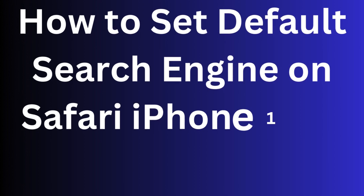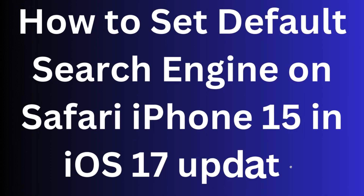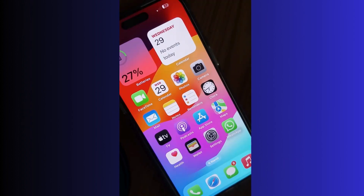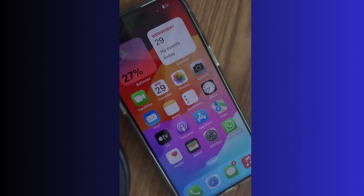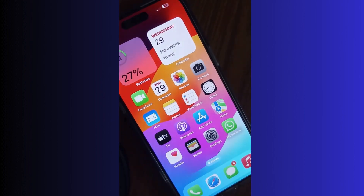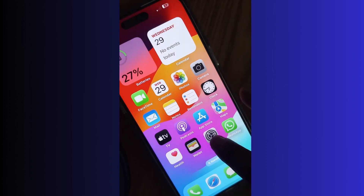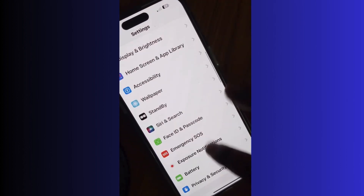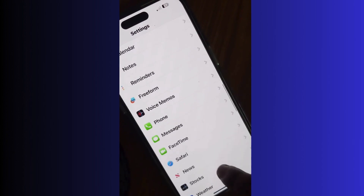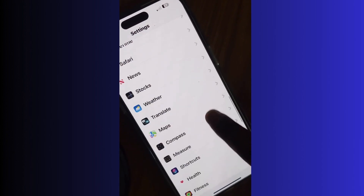This video covers the default search engine on Safari on iPhone 15 after the iOS 17 update. In iOS 16 you could choose a default search engine for Safari, but after the iOS 17 update you can choose a separate search engine for standard browsing and private browsing. Options include Google, Yahoo, and Bing. To do so, go to Settings and tap on Safari.